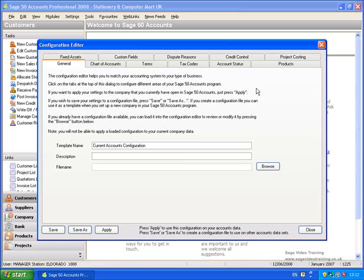The General tab explains how the configuration editor affects your accounts program and how to select another configuration file to apply. However, note that once you've entered data in your current company, you can't change your configuration file, but you can edit the configuration you're already using.